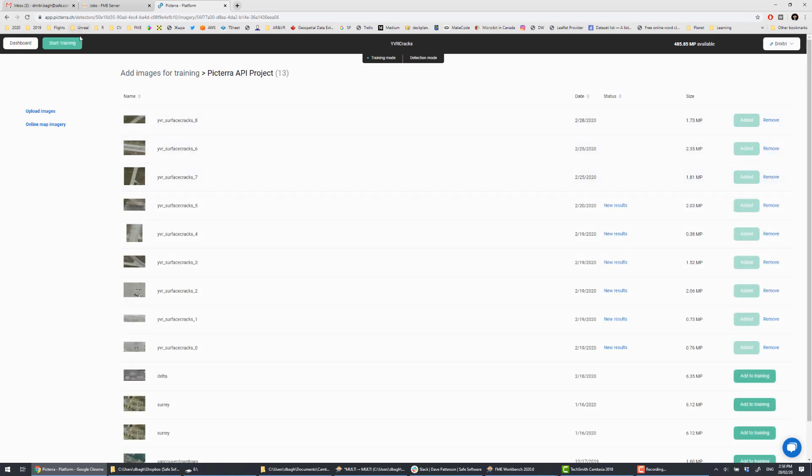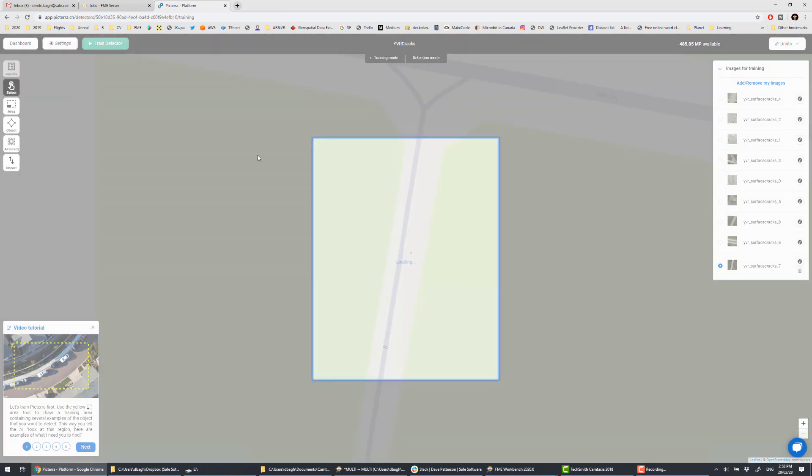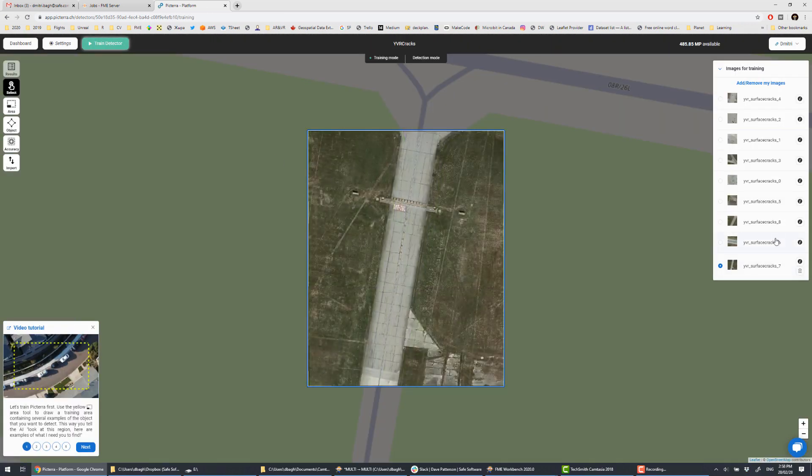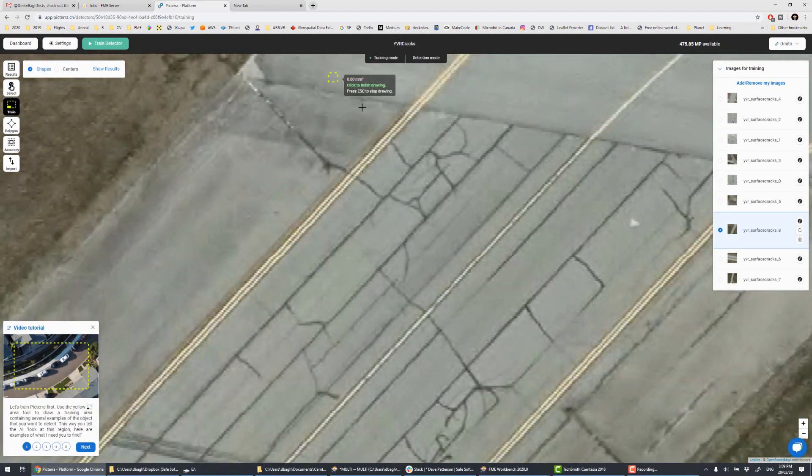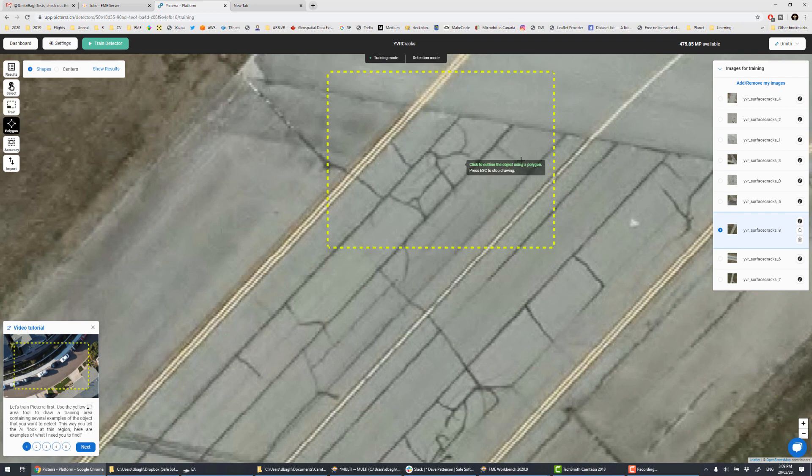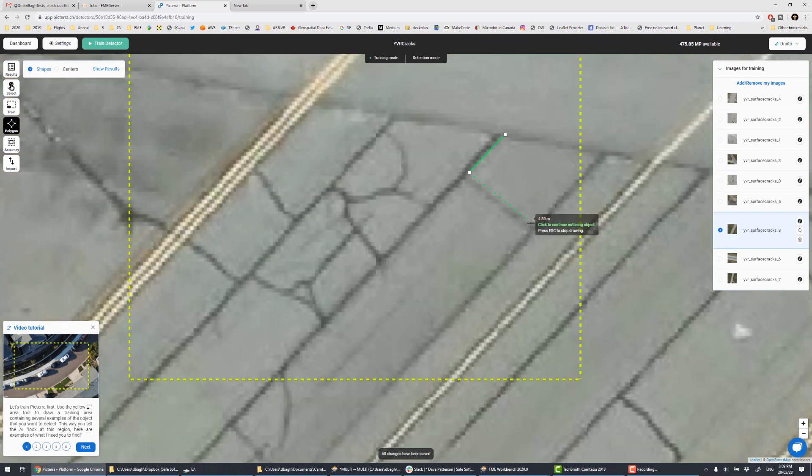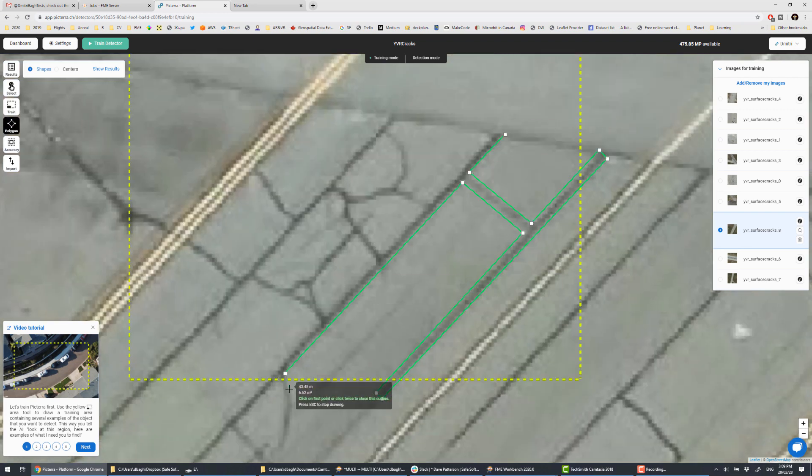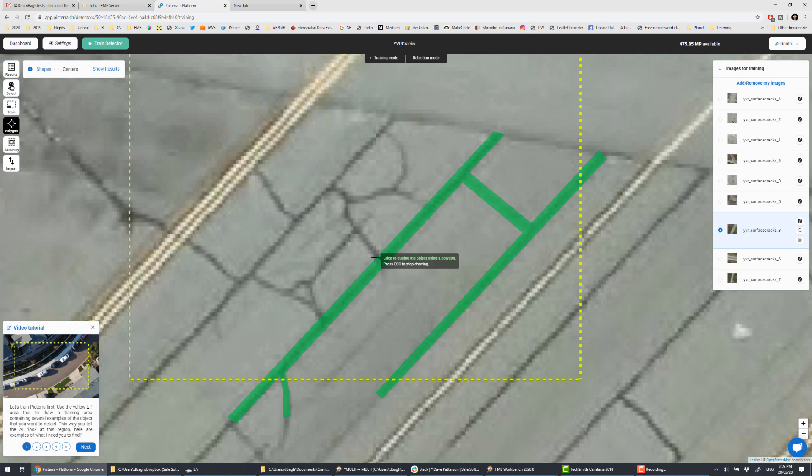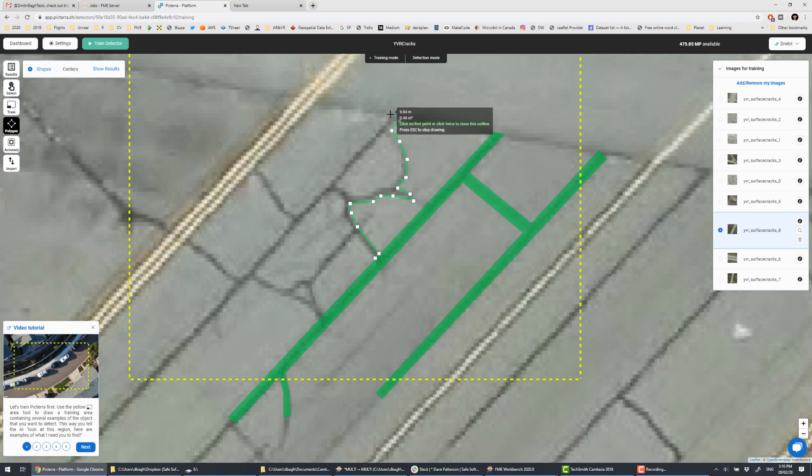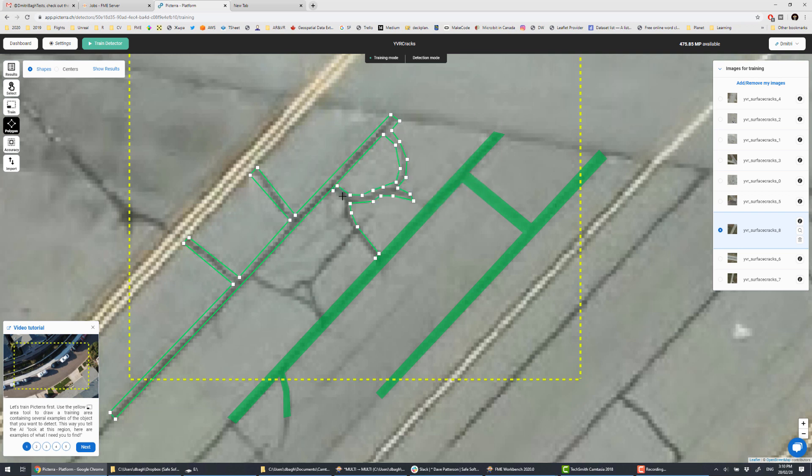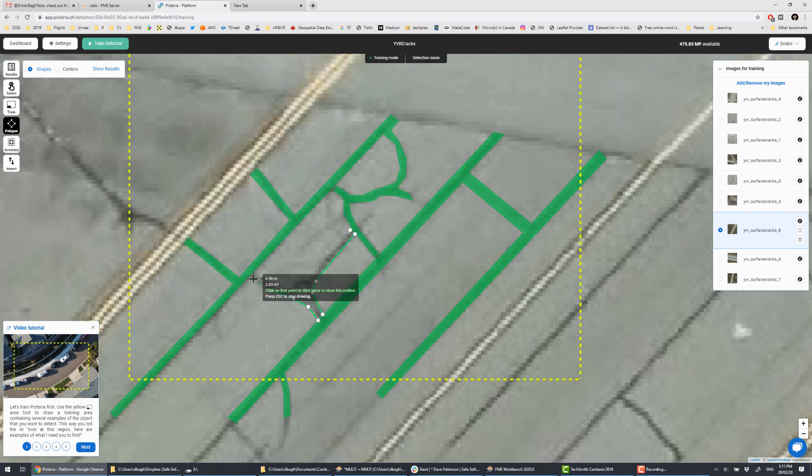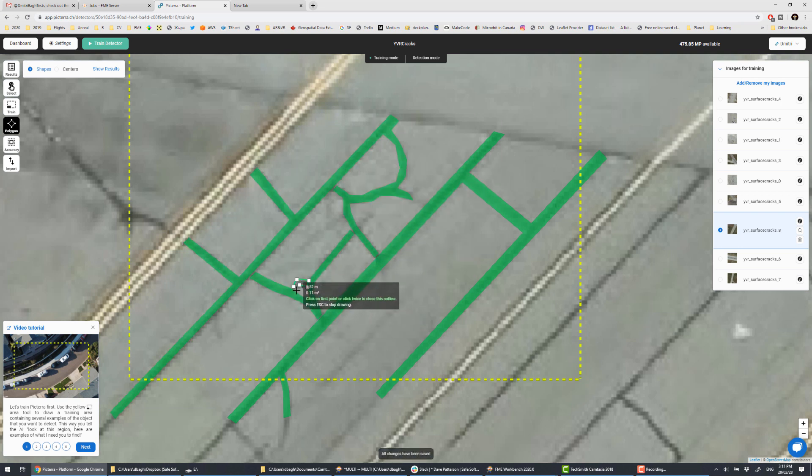Now we can begin our training. You actually don't have to do it in a browser. You can create the training dataset in your favorite CAD or GIS, and then import the data as GeoJSON to Pictera. And GeoJSON is just another format supported by FME. Now let's zoom into our image, define training areas, and trace some cracks on the pavement.